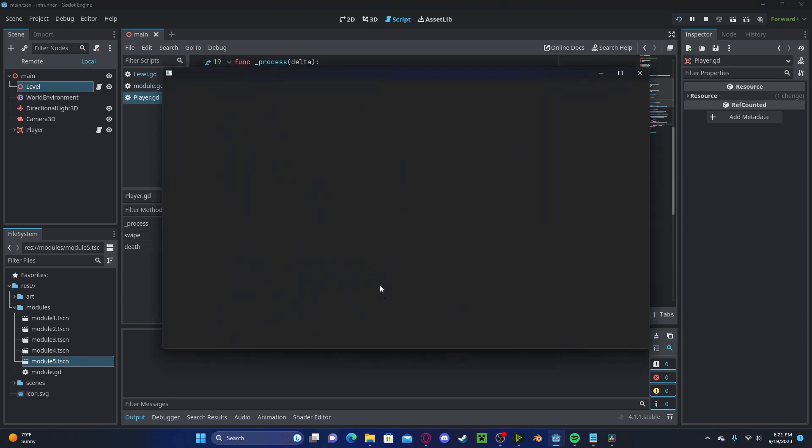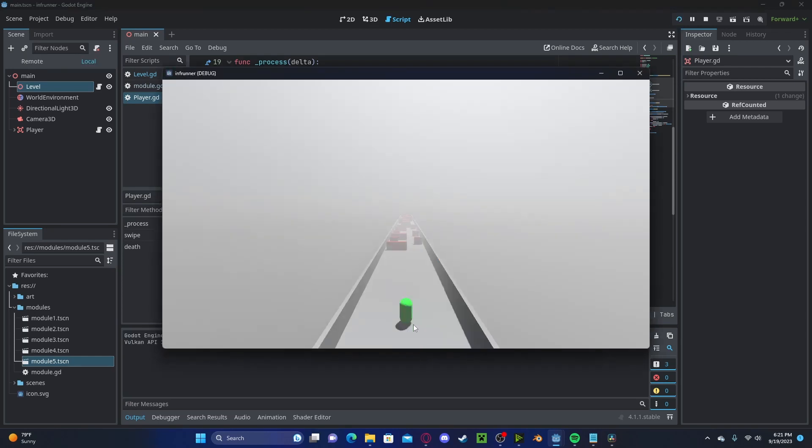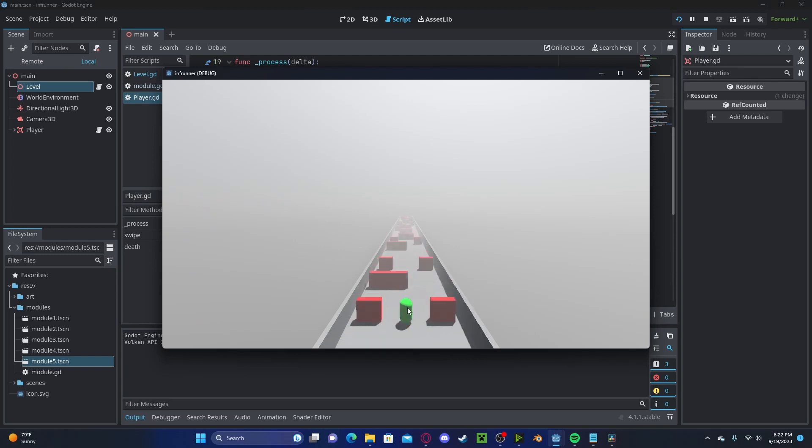Now, if we press play and we swipe up, we'll be able to jump and we can swipe left and right. Also, currently, our swiping is very choppy.